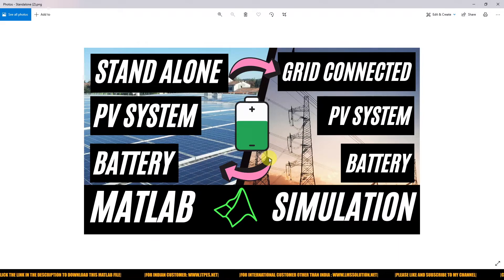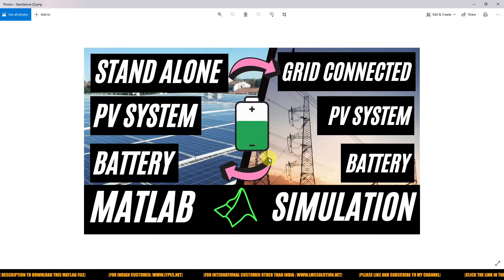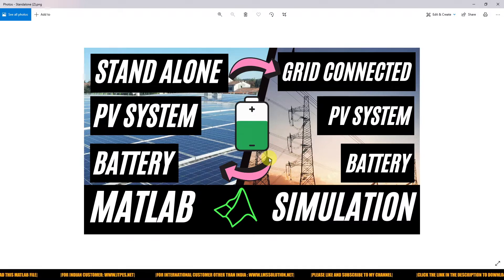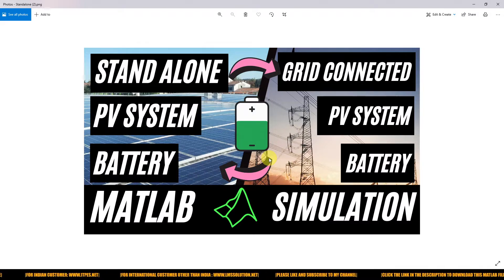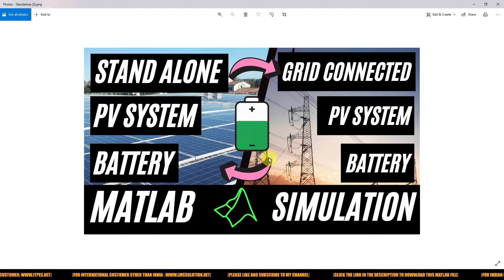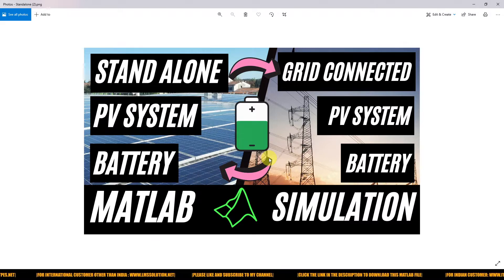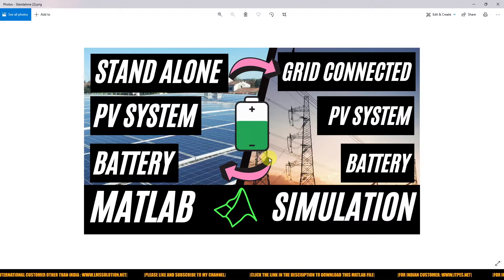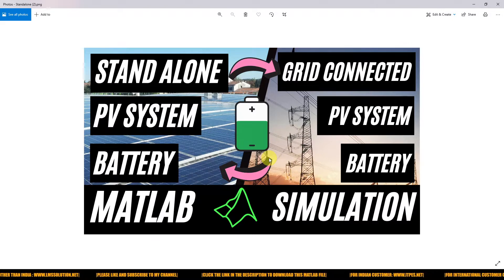Hi you guys, welcome to Elamasolation. Today we are going to see about MATLAB simulation of a standalone PV system with battery and a grid-connected PV system with battery. Both systems will be operated and simulated in the same Simulink model. We are going to create some logic between standalone operation and grid-connected mode.